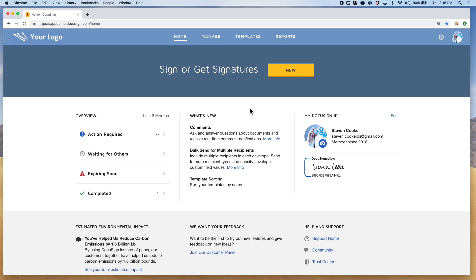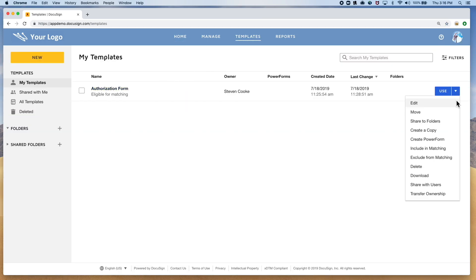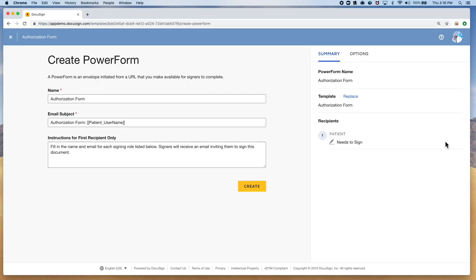The setup process in order to do this is very simple. First, you need to find the DocuSign template you want to create the Power Form for, and click create Power Form.